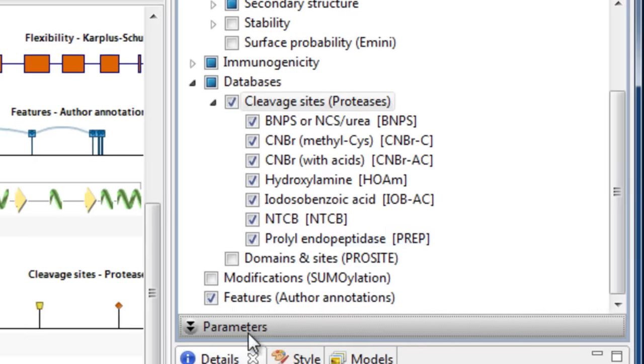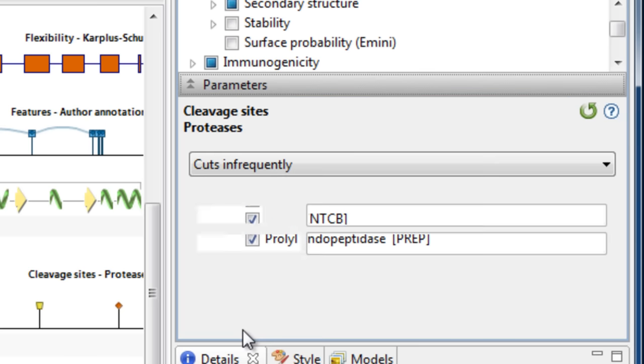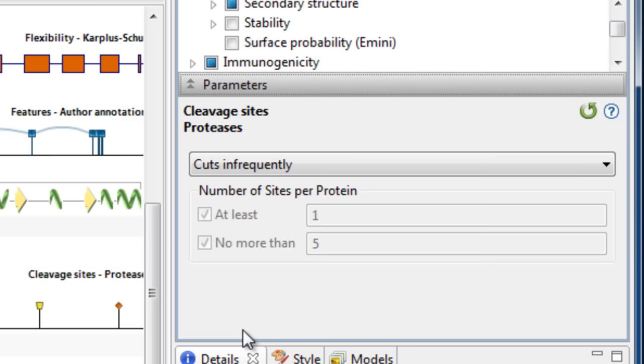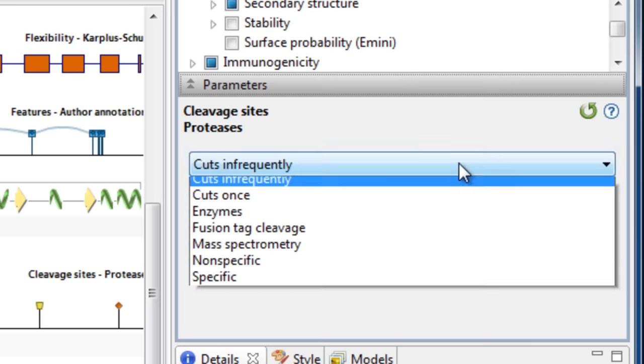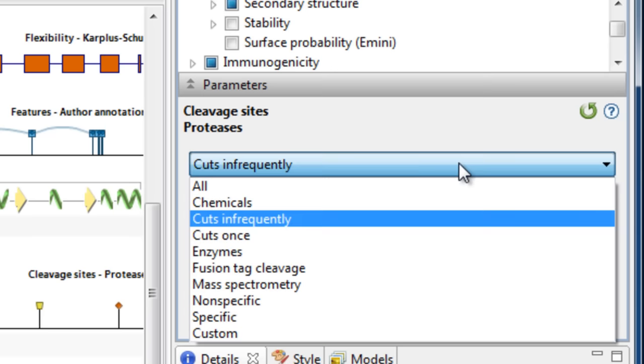Expanding the Parameters panel allows you to filter based on the type of protease or number of cleavage sites. Select your specific filter from the dropdown menu.